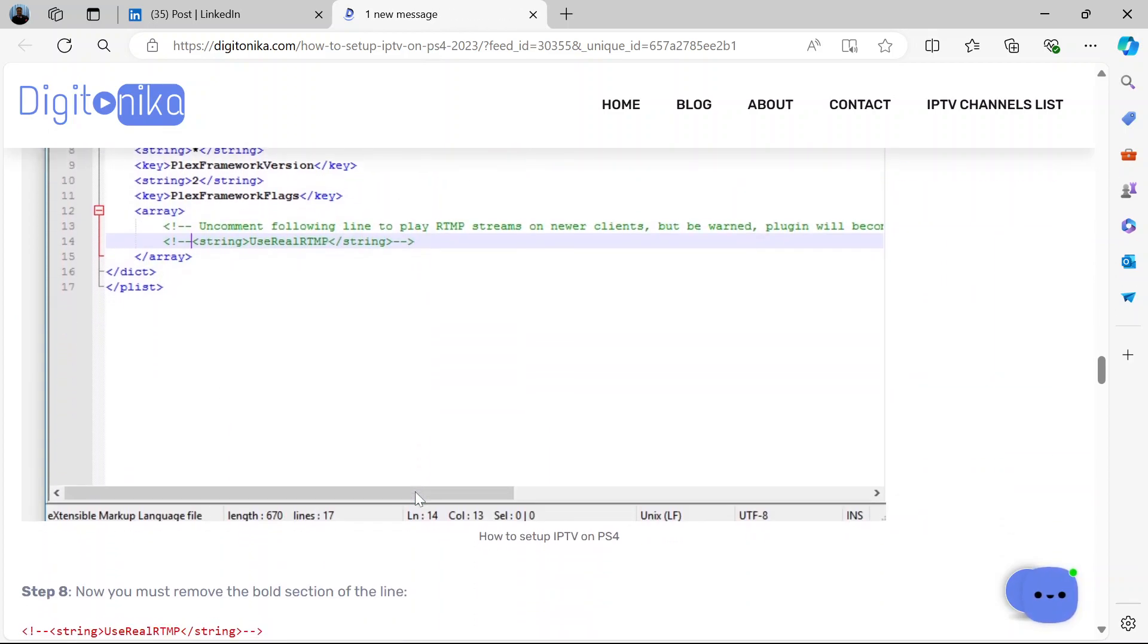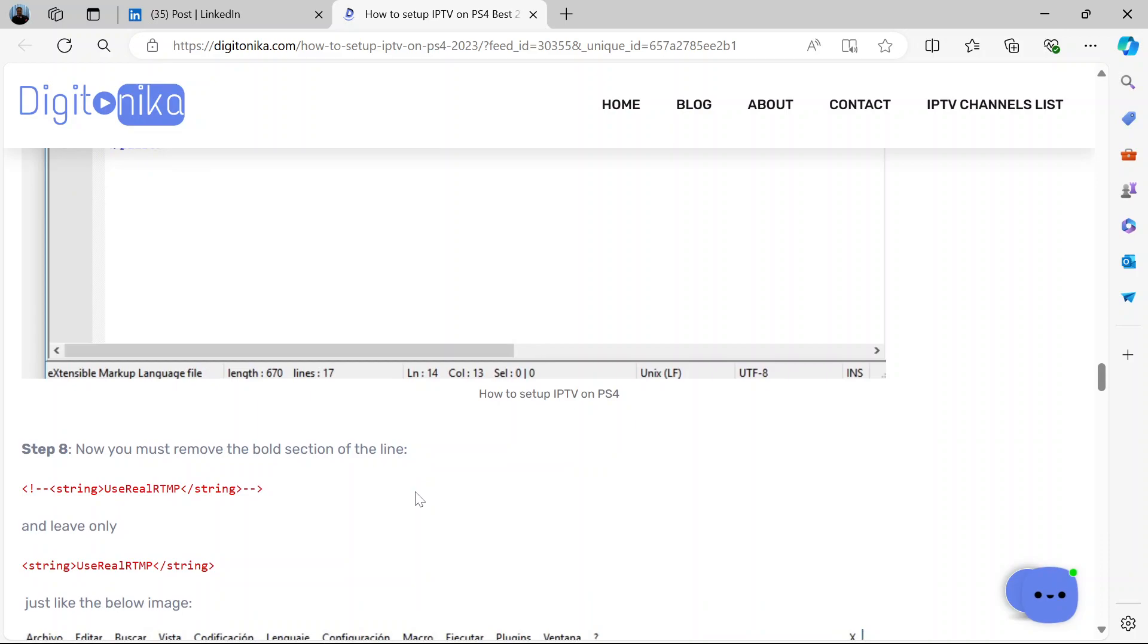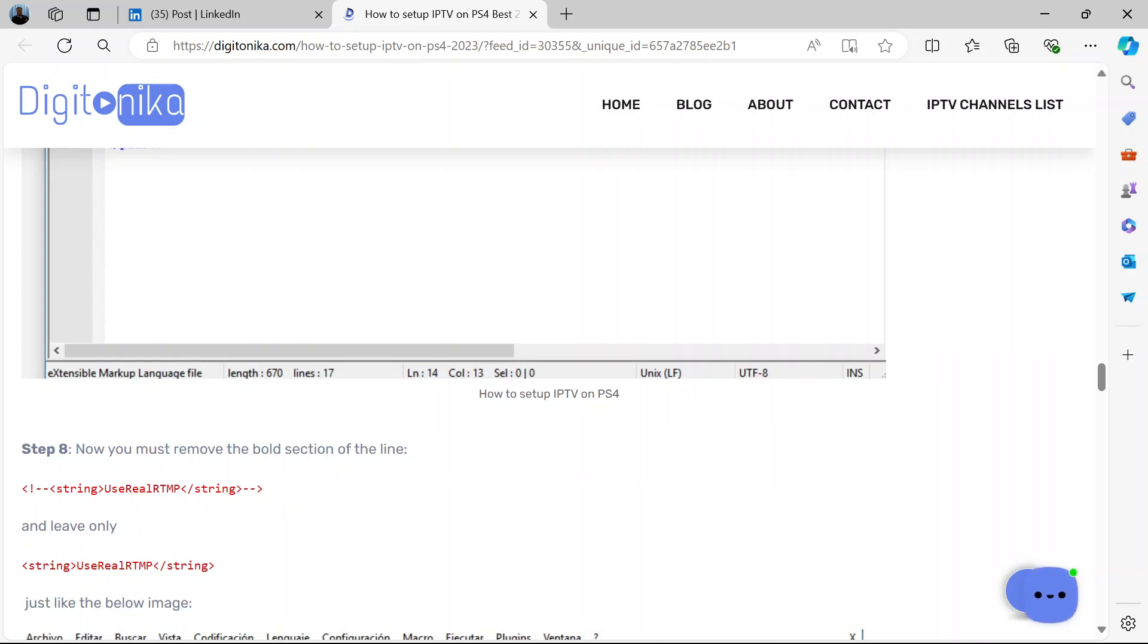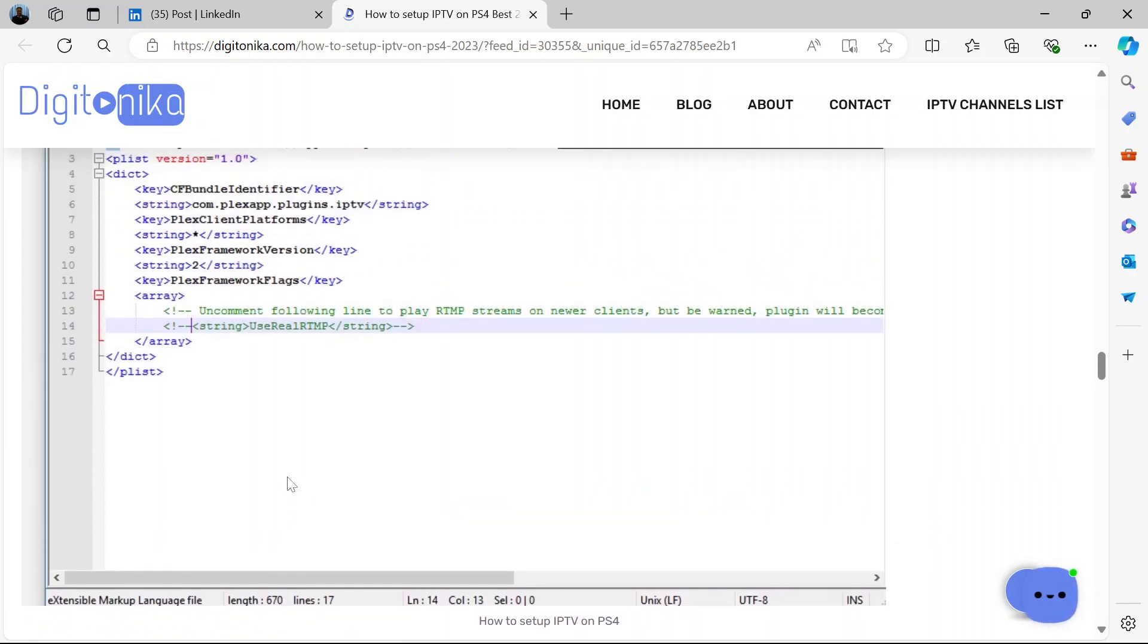Now this is what it's going to look like. All right, on this image here. So now you will remove the bold section of this line, this line here.